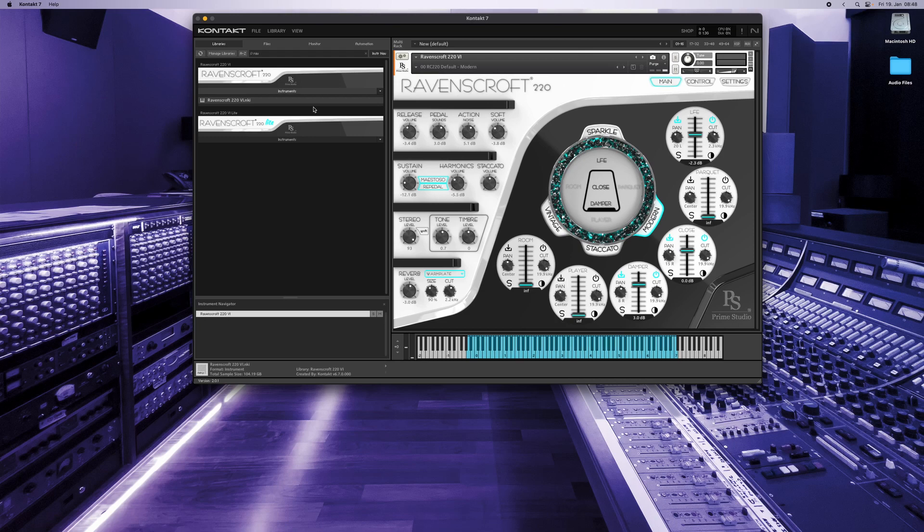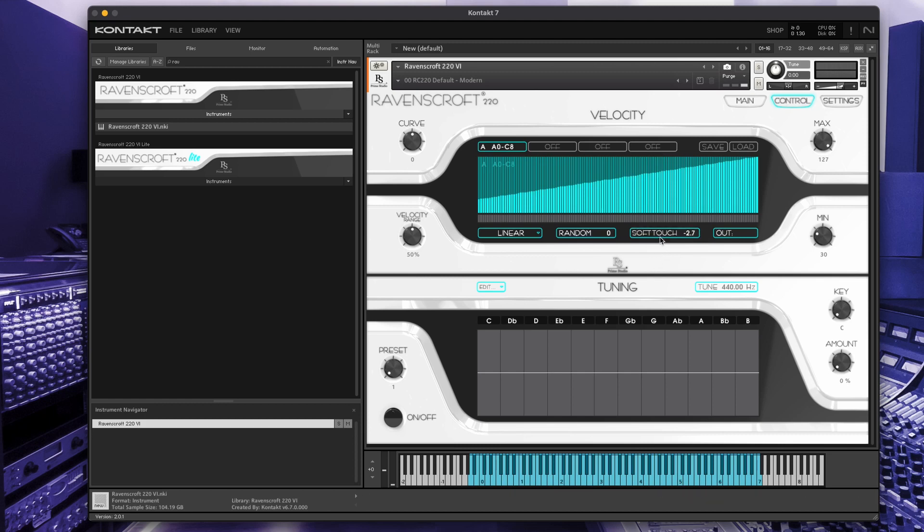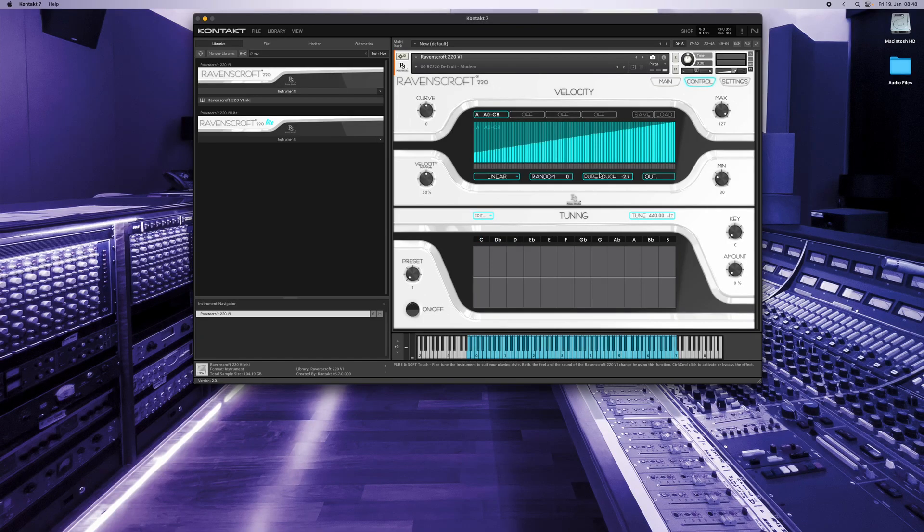You will find this functionality right below the velocity curve in the control menu. From beginner to professional, there are different needs and habits while performing, as well as many different MIDI keyboard controllers giving you a different style and feel when used to perform with a virtual piano instrument.